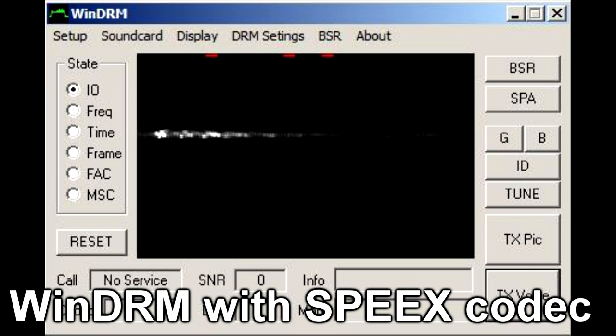Here's a count: 1 2 3 4 5 5 4 3 2 1. So far it seems like WinDRM is the best of the HF codecs I've tried.